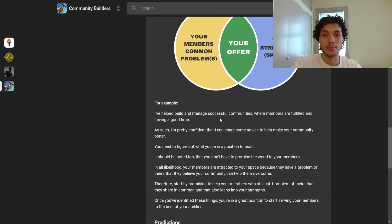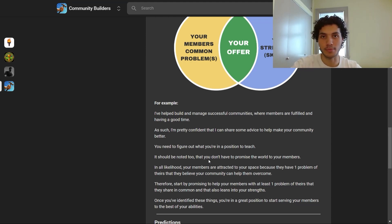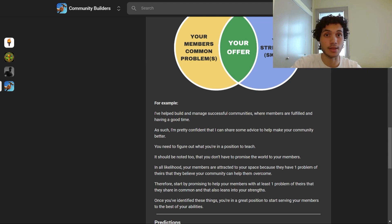You need to figure out what you're in a good position to teach. You don't have to promise the world — in all likelihood your members are attracted to your space because they have one problem they believe your community can help them overcome. Start by promising to help your members with at least one problem they share in common that also leans into your strengths. Once you've identified these things, you're in a great position to start serving your members to the best of your abilities.